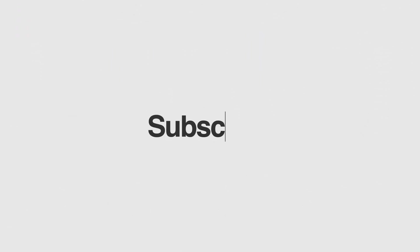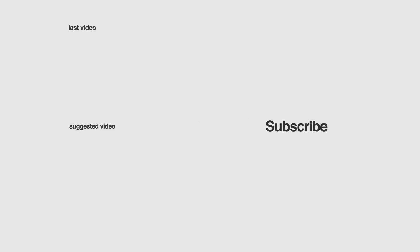Thanks for watching, and don't forget to like, subscribe, and hit that notification bell for more content like this. Keep creating, and I'll catch you in the next one.